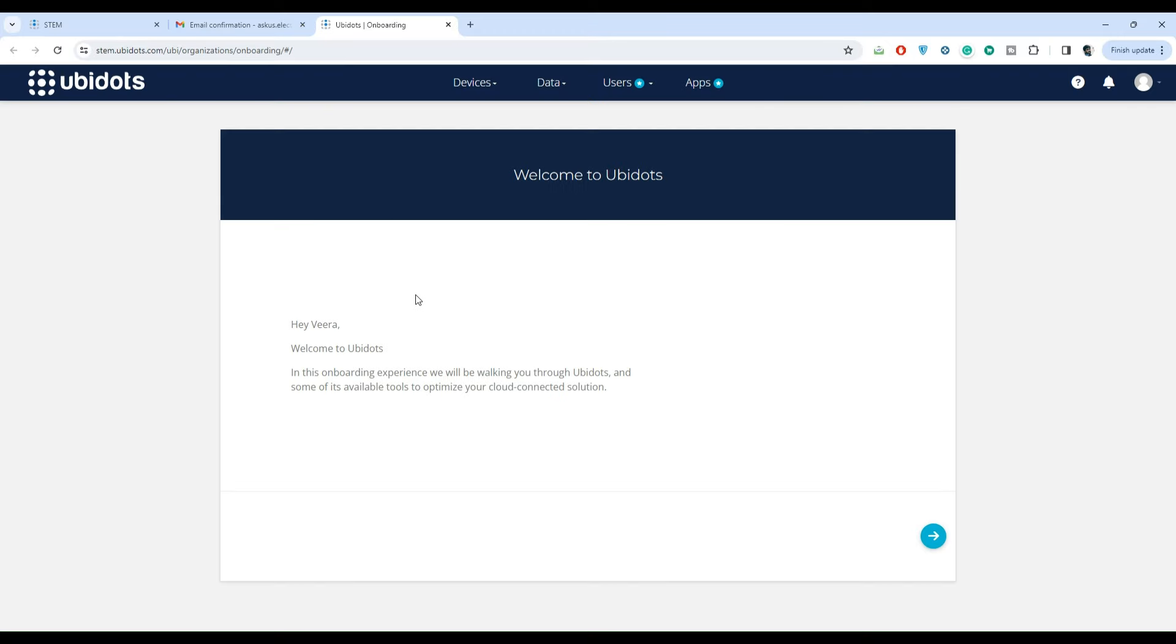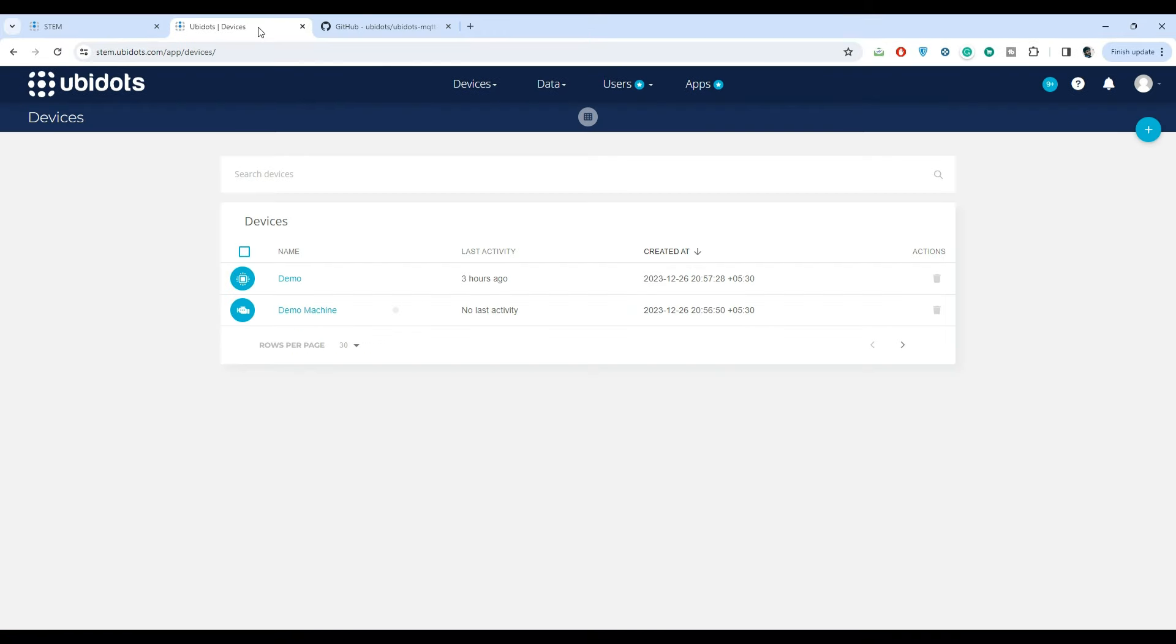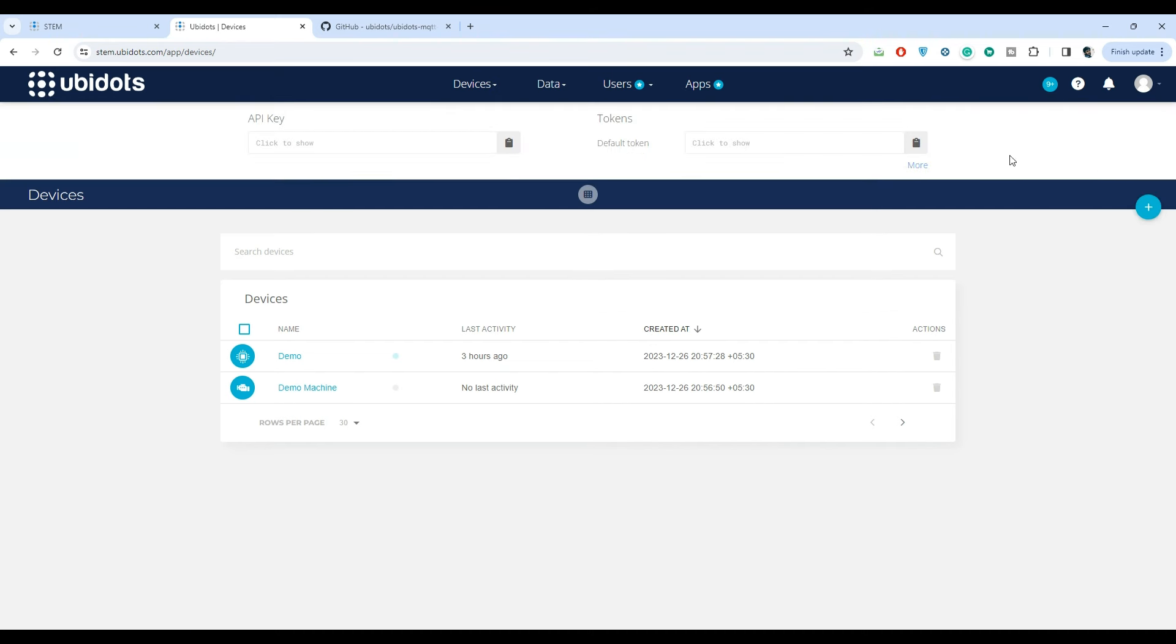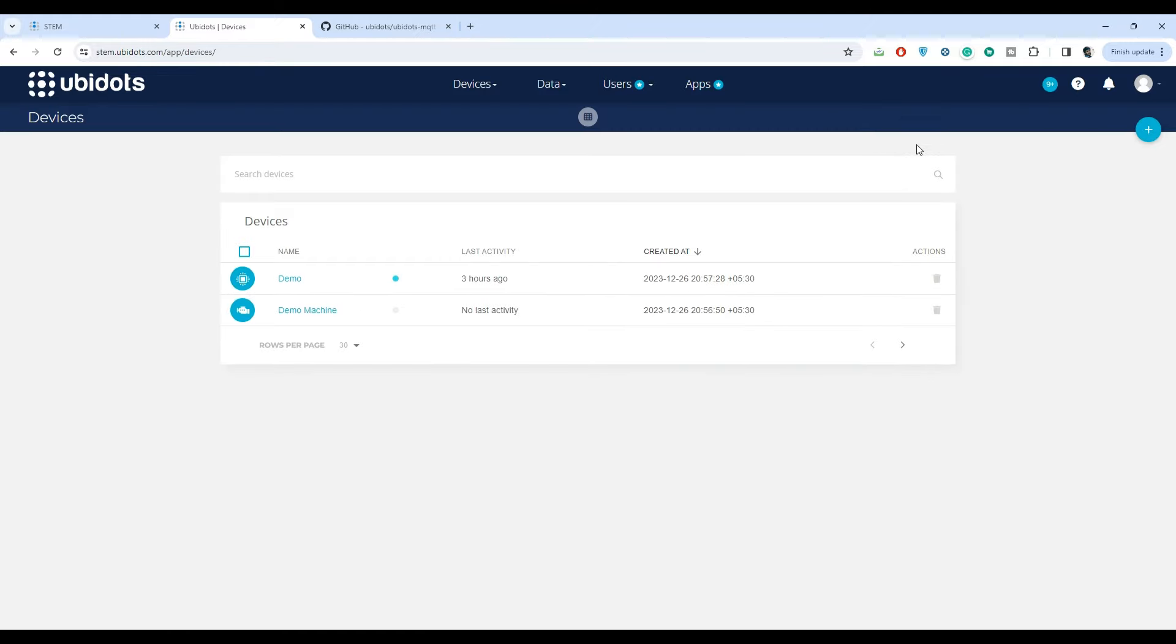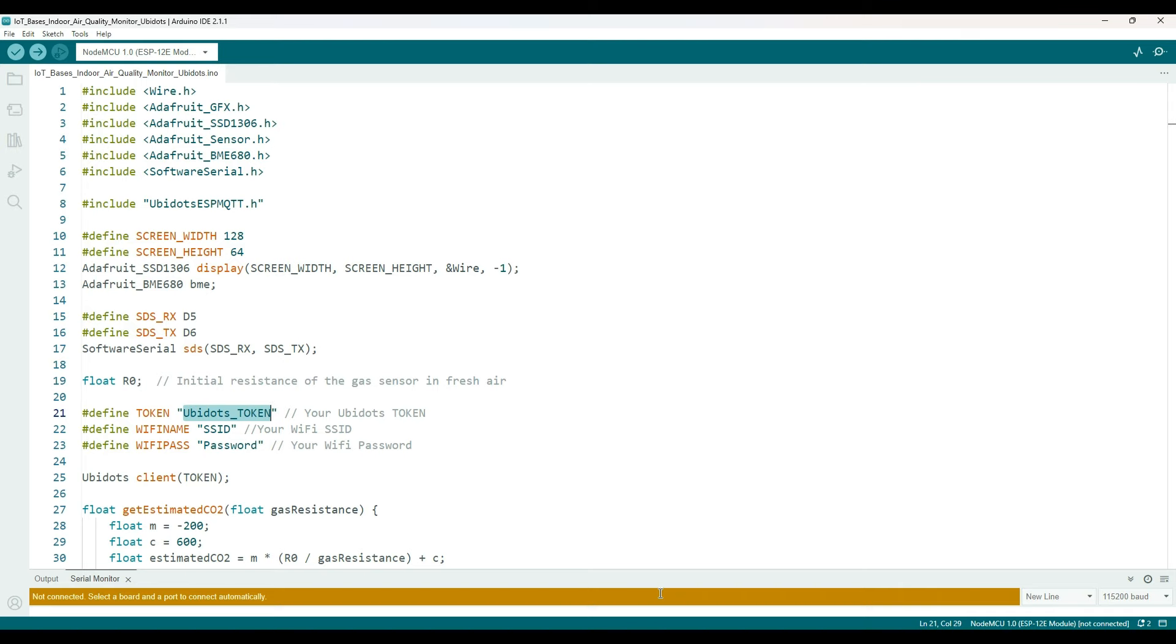Once the account is activated, click on the profile icon and go to the API credentials. Then copy the default token as shown here. Come back to Arduino IDE and paste the token.